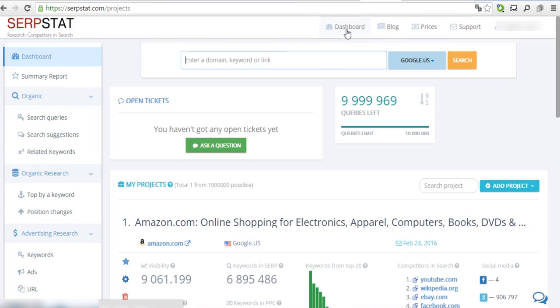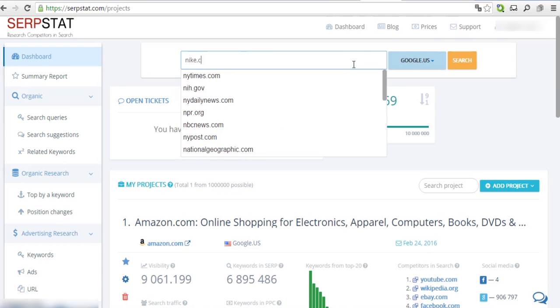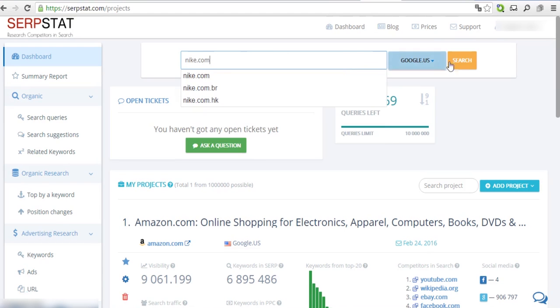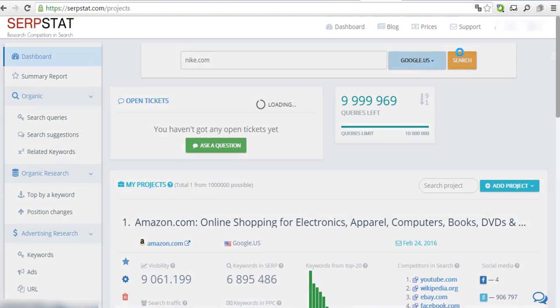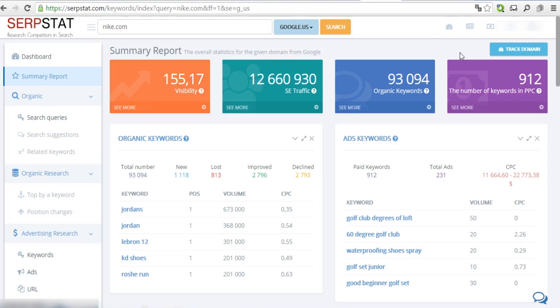First, enter your domain into the search bar and hit Search. Let's pretend that Nike.com is our domain for this tutorial.